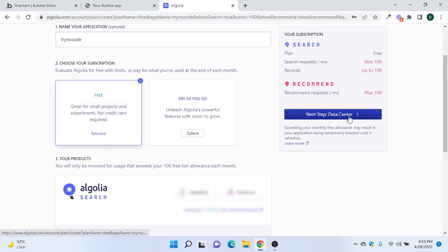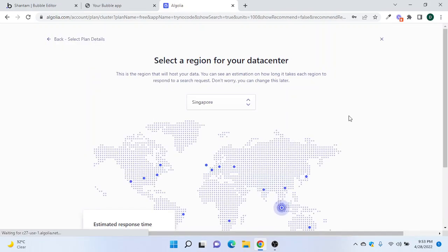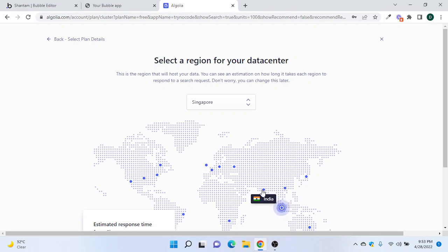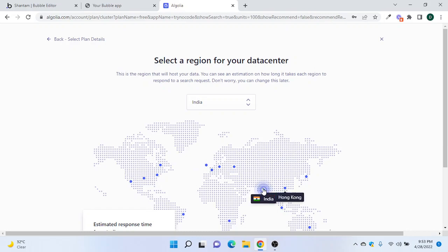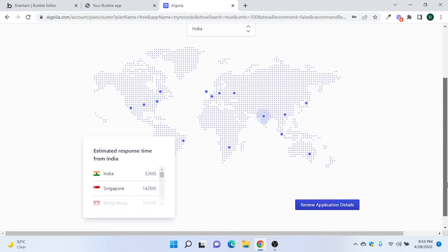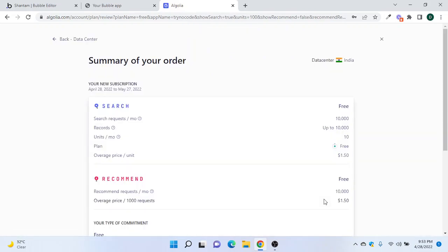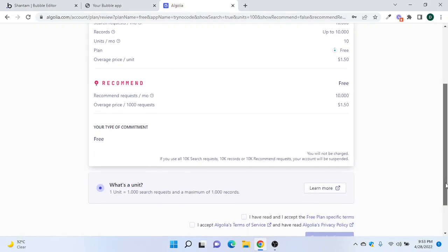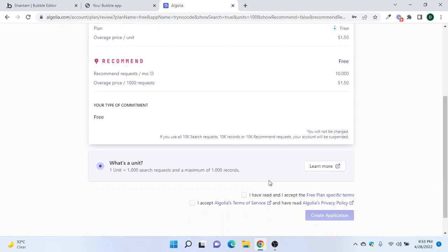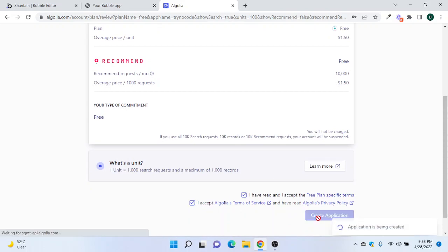Then we go to the next step which is the data center. Since we are based in India, we have India as a data center option. You can also select UK, Europe, or US. We select India as the data center, confirm, and click to create the application.